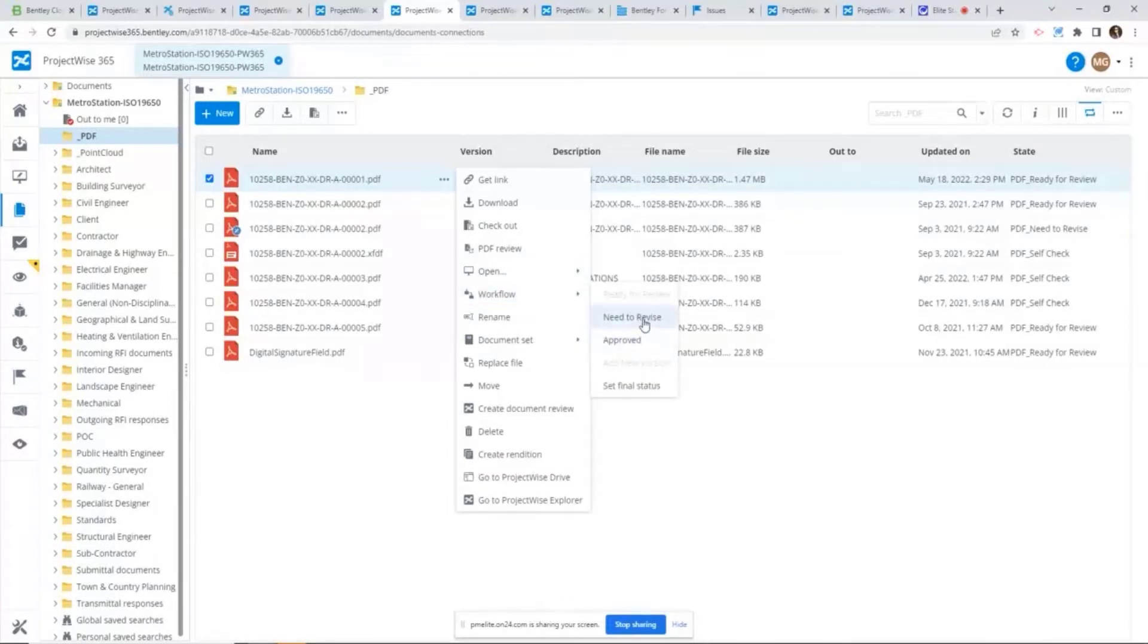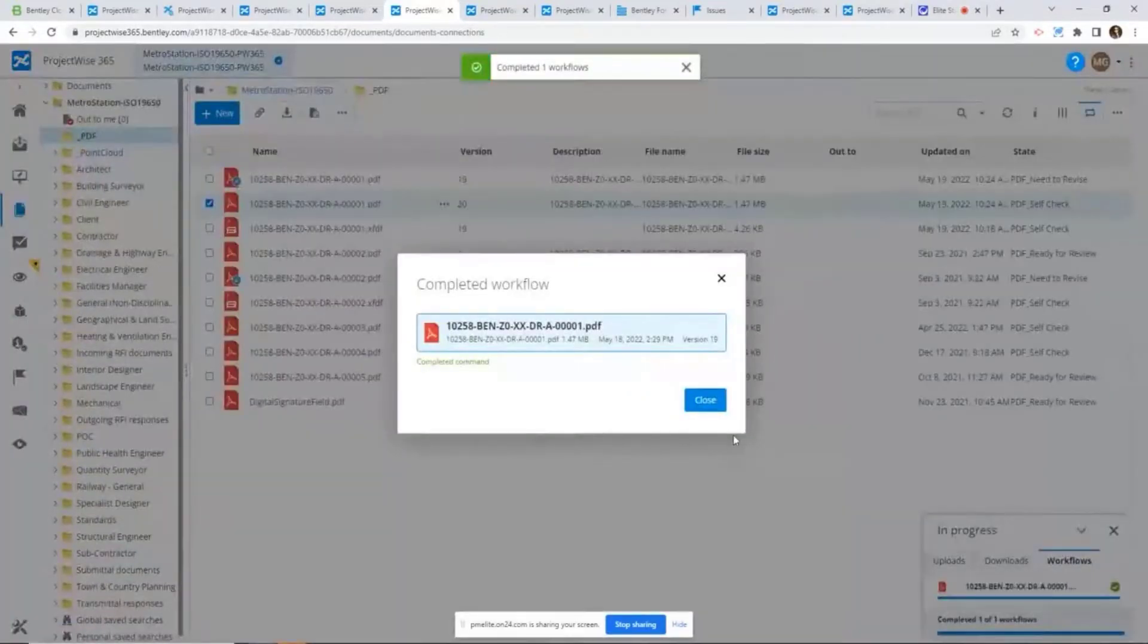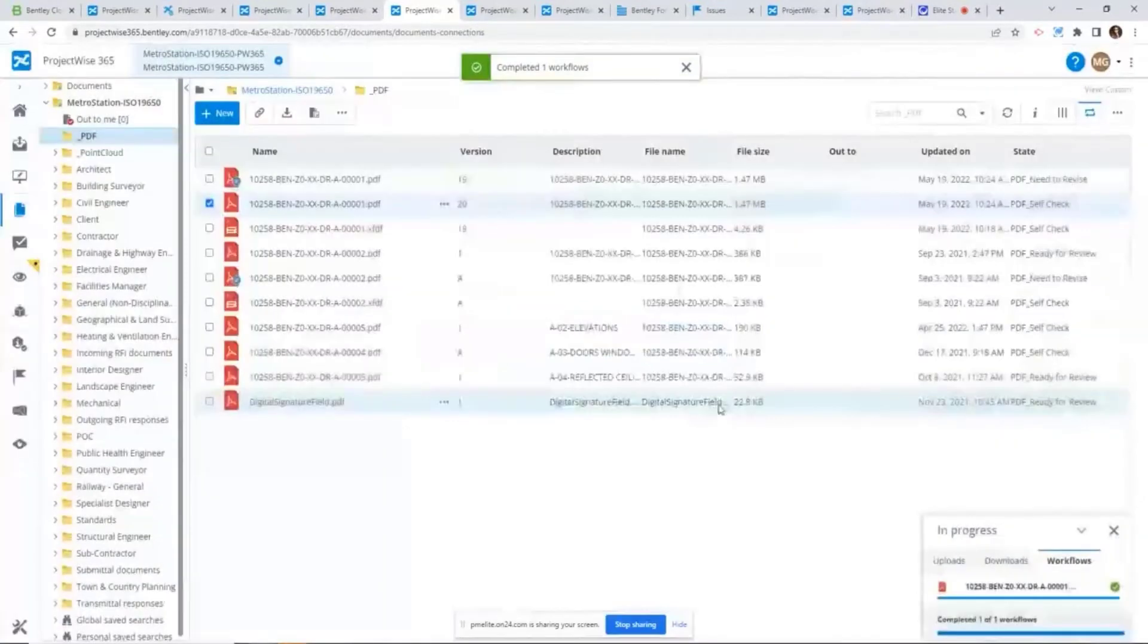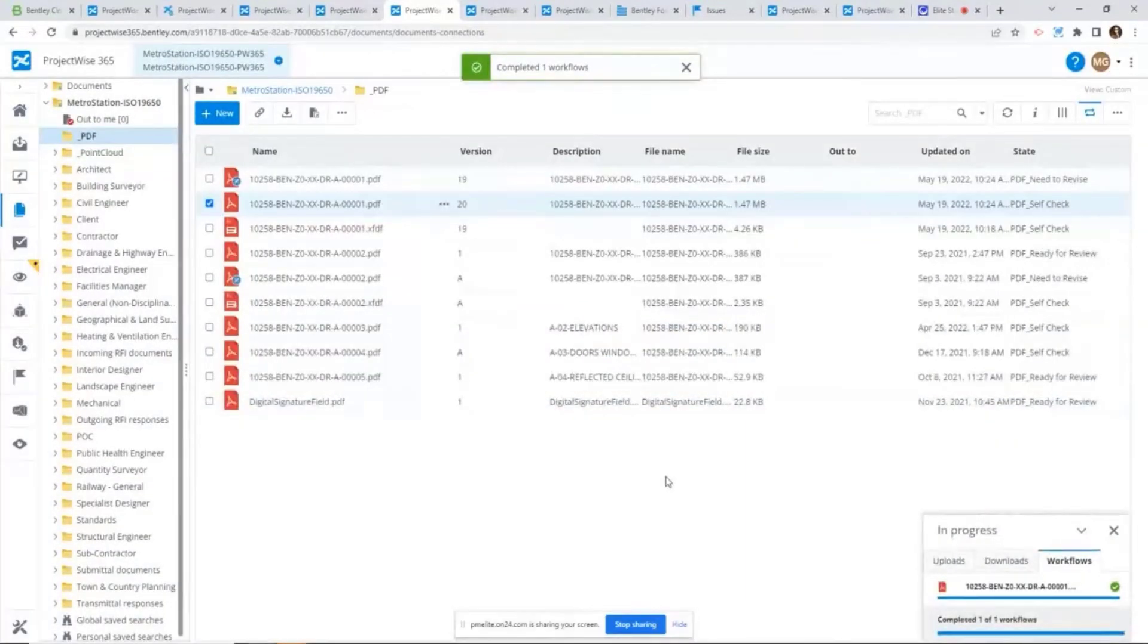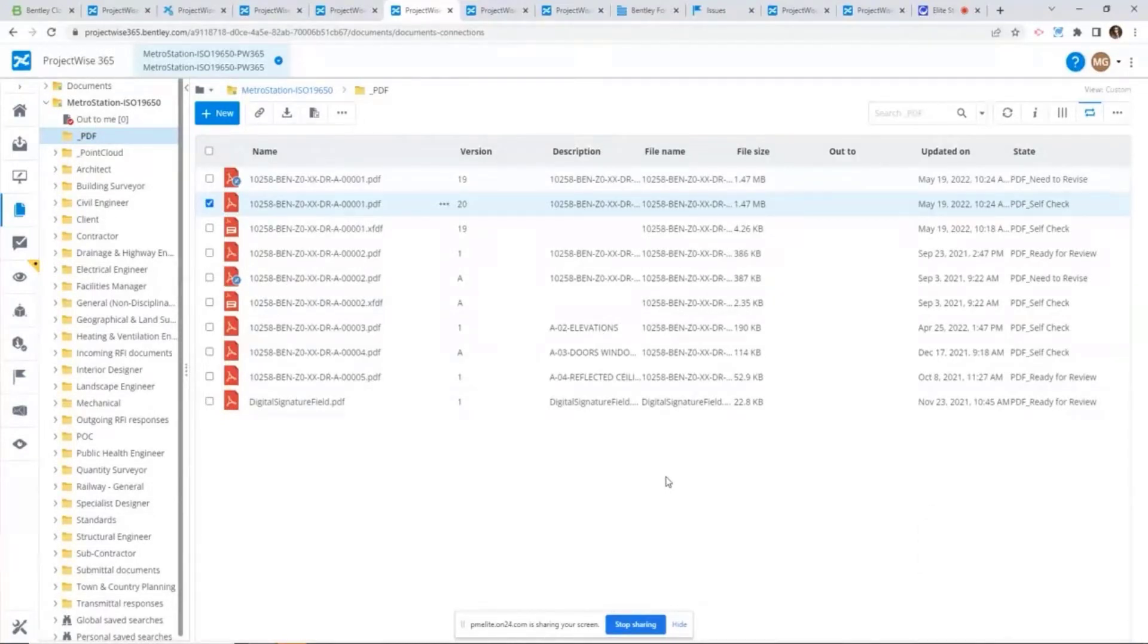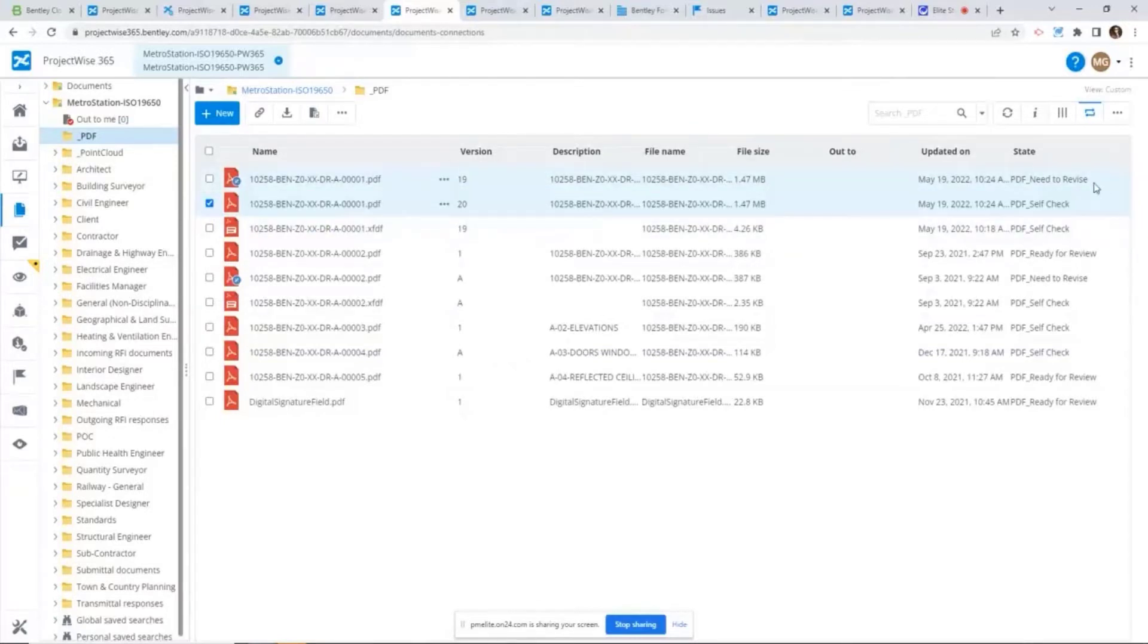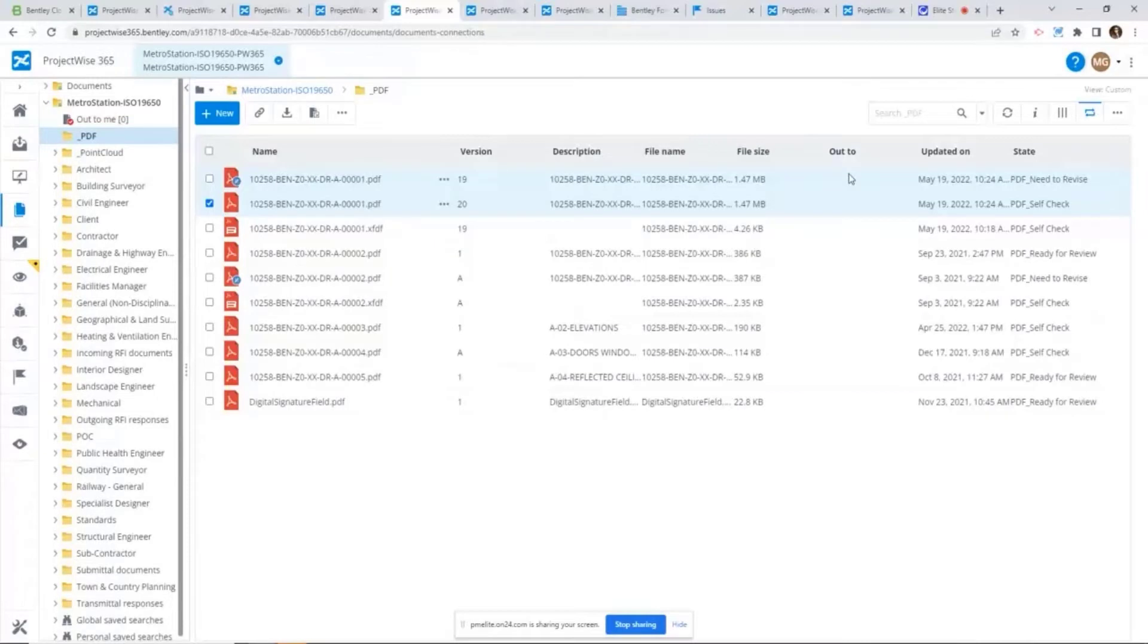So from here I just say I want to reject this PDF file. If you are using ProjectWise workflow rules engine, you can define entire rule-based actions upon changing a workflow state. In my case, what I defined within the workflow rules engine is: once I want to reject a PDF file, I wanted to put the version to be need to revise workflow state. Also, on top of that, I want to create a new version of the PDF file and put the new version back into self-check workflow state.